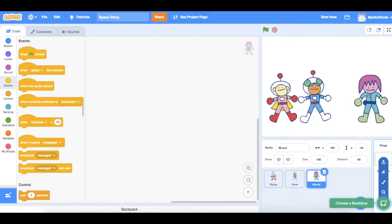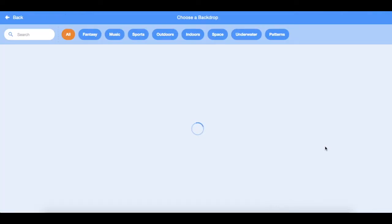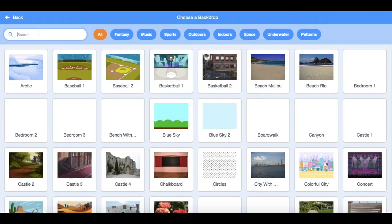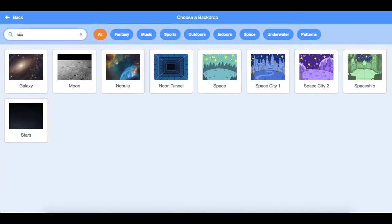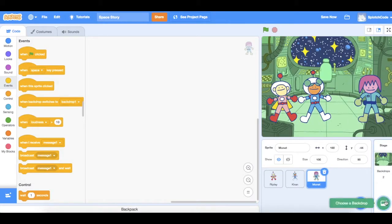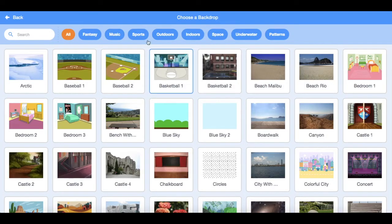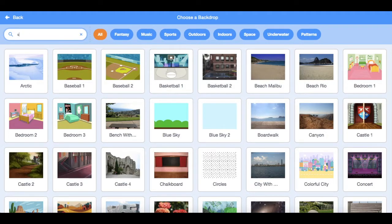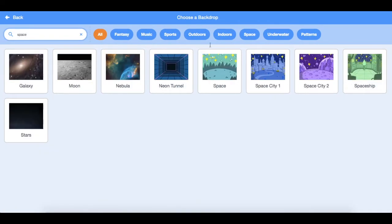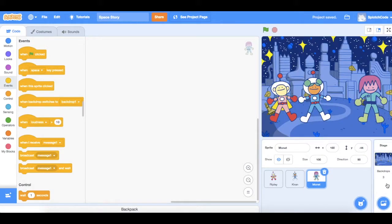Now let's go and choose our background. We want to use something that's space-like, so let's choose our spaceship — yes, that looks great. And let's choose one more: Space City.